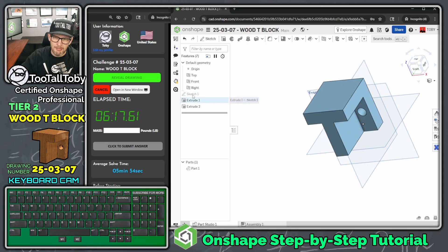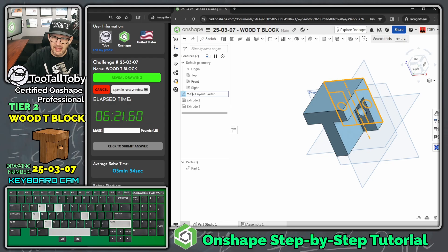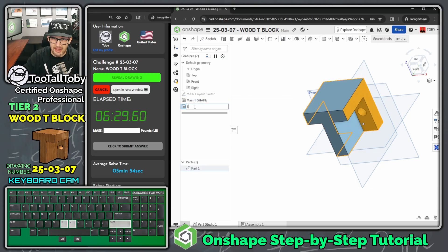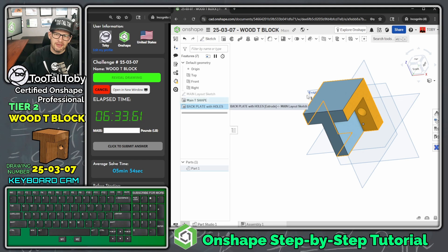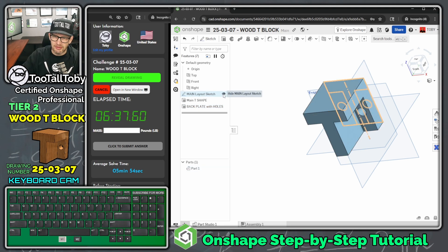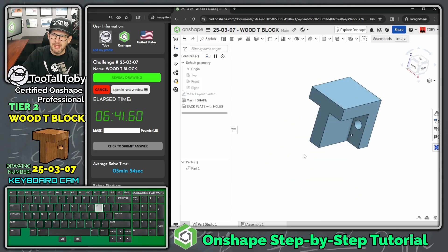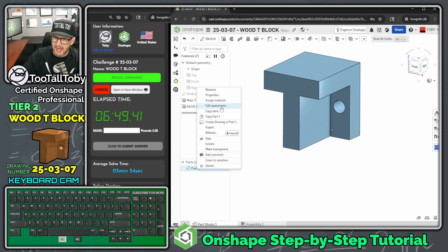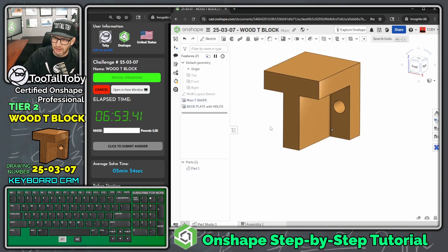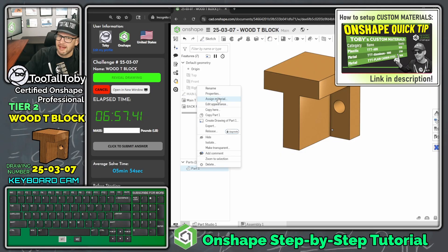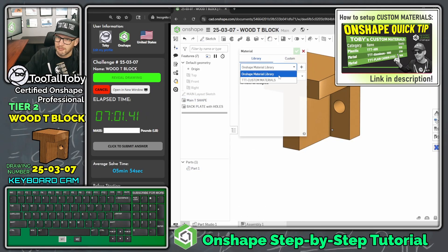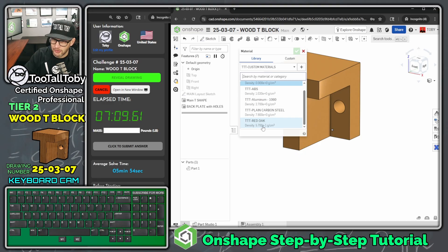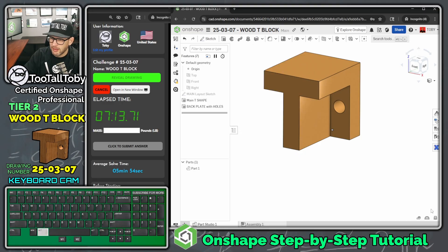We could go to the tree and rename our features. Press Shift+N to rename: 'Main Layout Sketch,' 'Main T Shape,' and 'Back Plate with Holes.' Hide the sketch if it's still shown, hide your planes by pressing P. I always like to change the part color to match — right-click the part name, choose 'Edit Appearance,' and pick a woody green color. Then right-click and choose 'Assign Material.' This comes from the TooTallToby custom material library — select 'Red Oak, 570 kilograms per cubic meter.' Hit the green check mark.